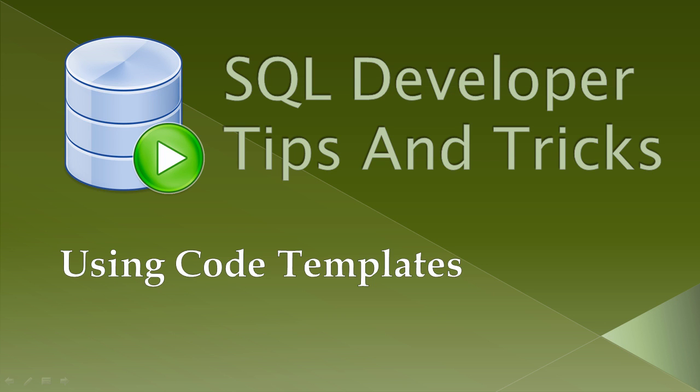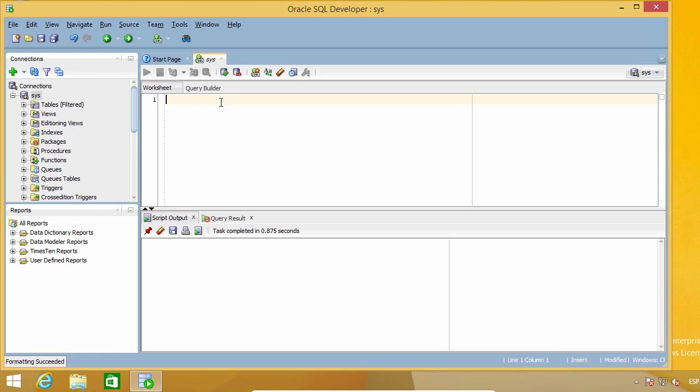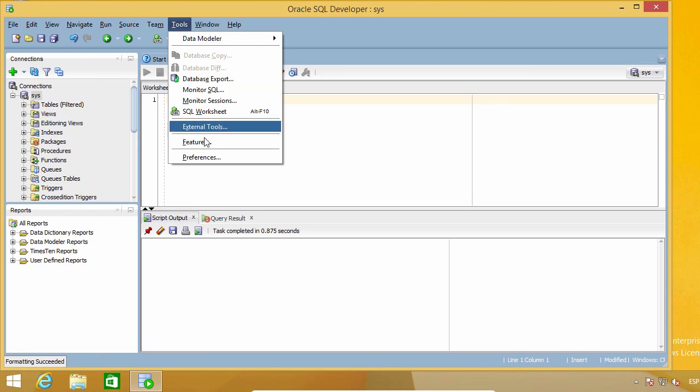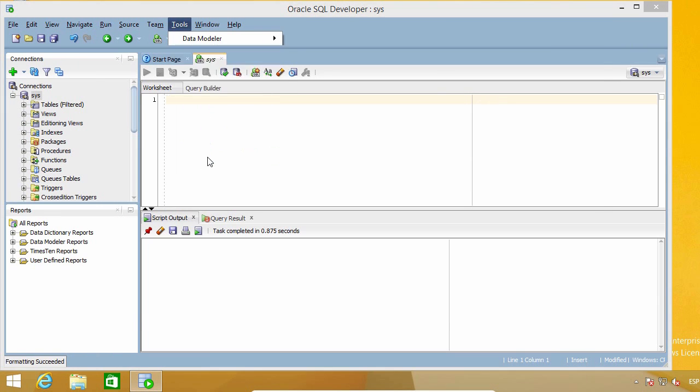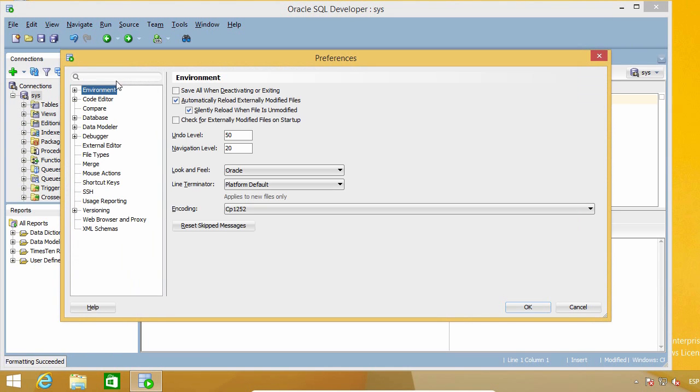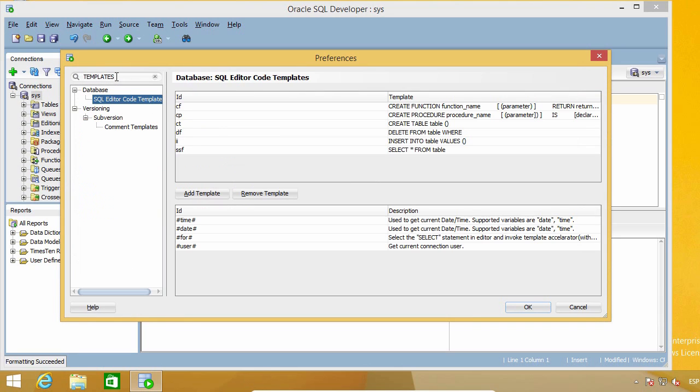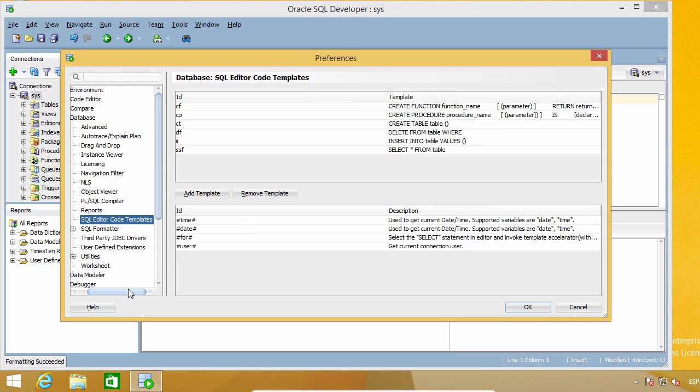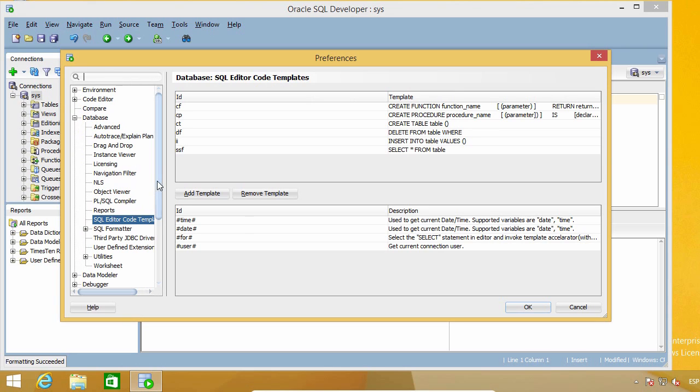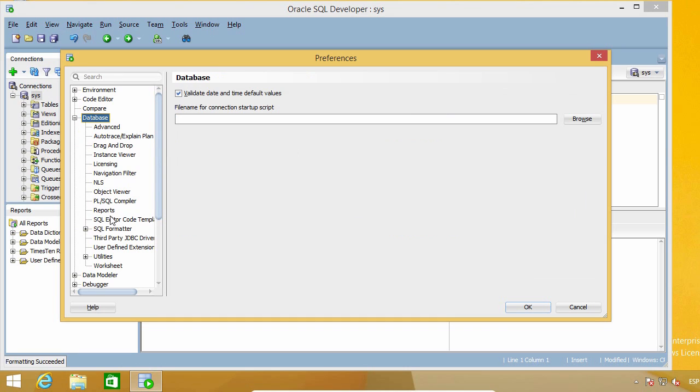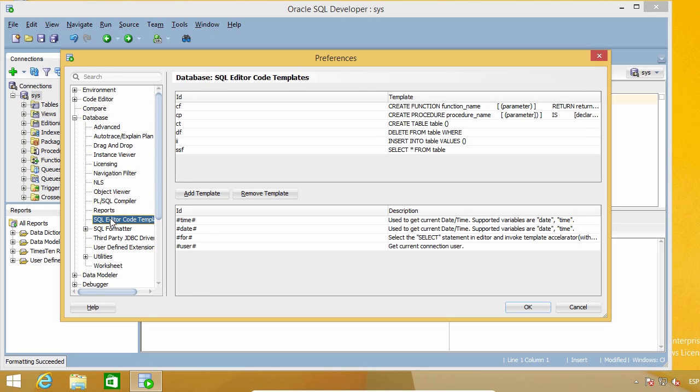In this lecture, I'm going to talk about a feature of the SQL editor called templates. I use the search box here, but you can find it under database SQL editor called templates. It works by letting you type what you have here and expanding it into what you have here.